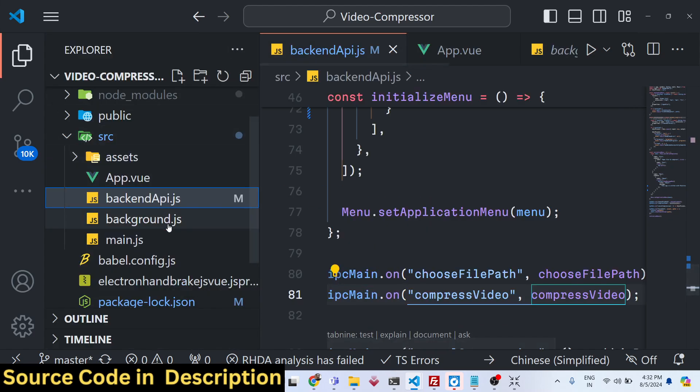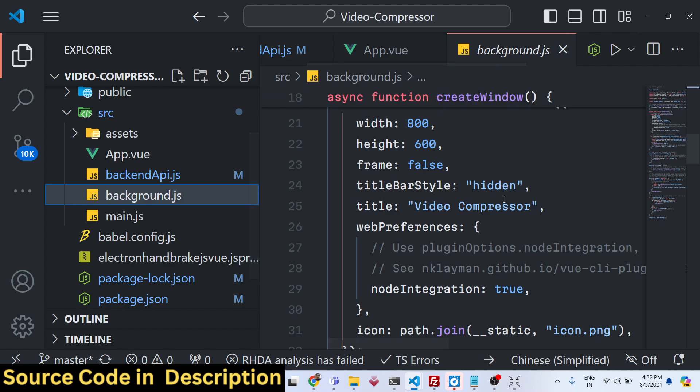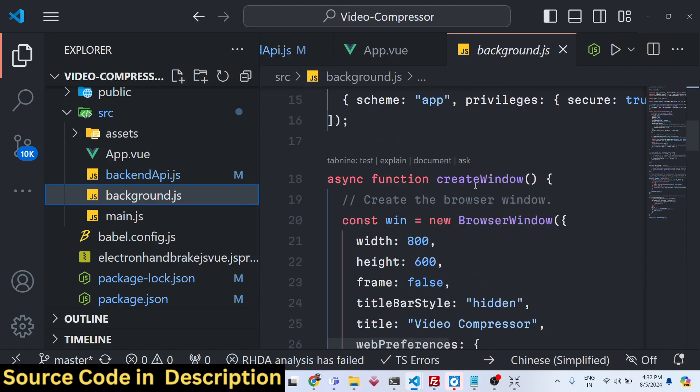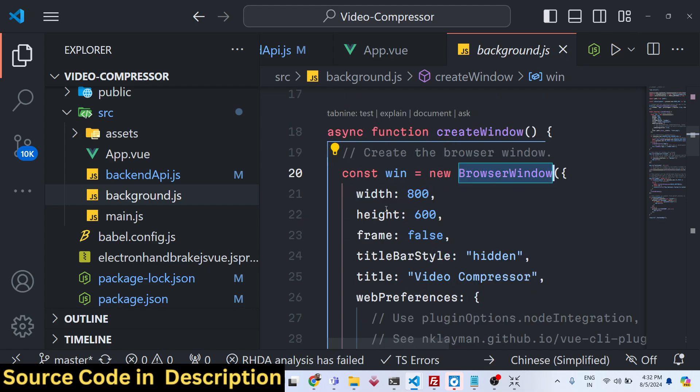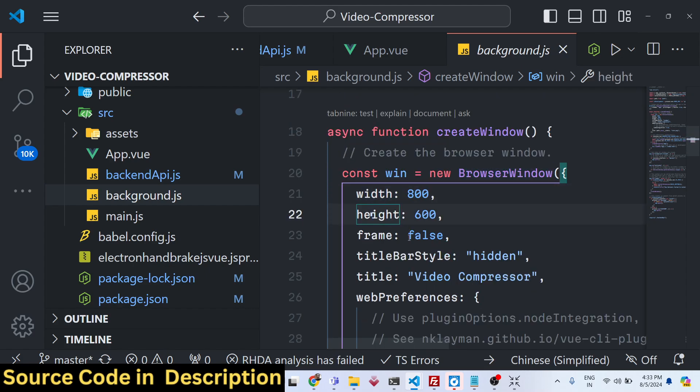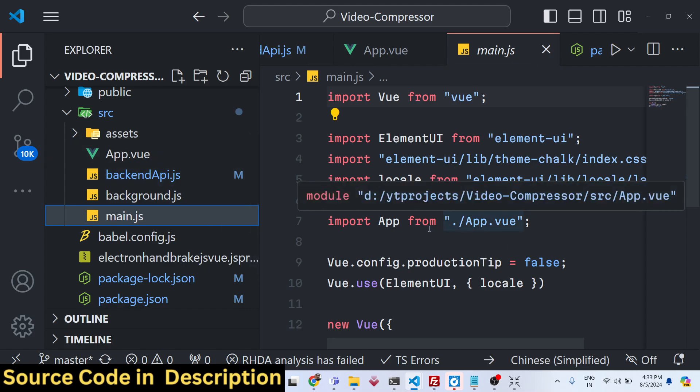This is the background code here. Here we are creating the window right here by using the browser window, providing a width, height, frame, title bar. It's normal Electron stuff.